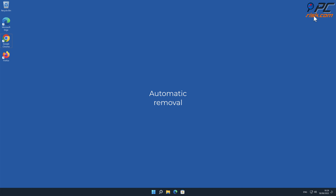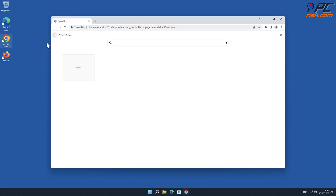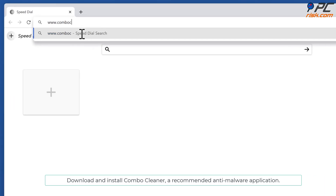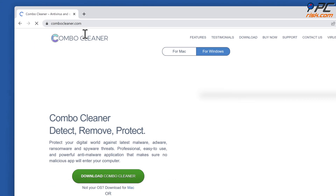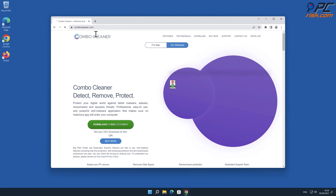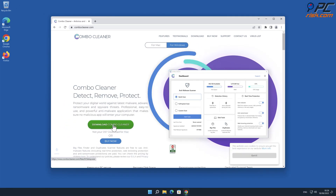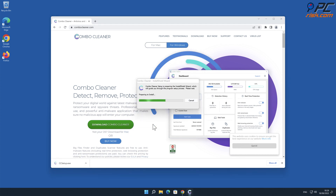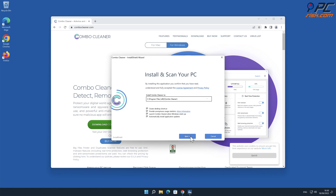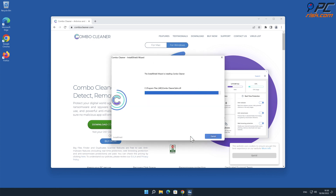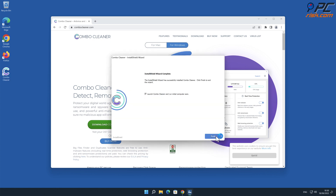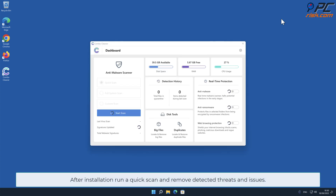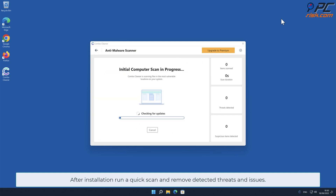Automatic removal: Download and install Combo Cleaner, a recommended anti-malware application. After installation, run a quick scan and remove detected threats and issues.